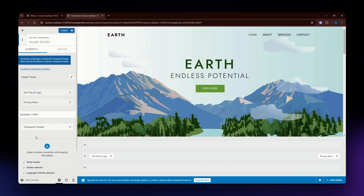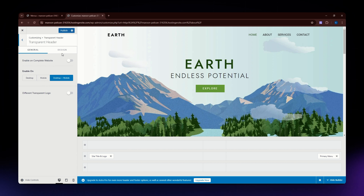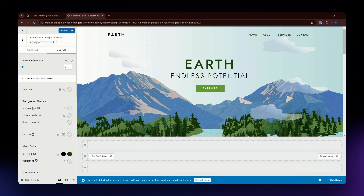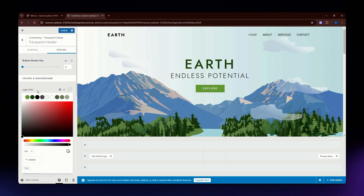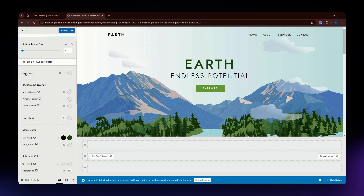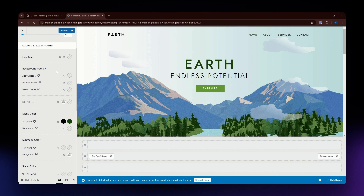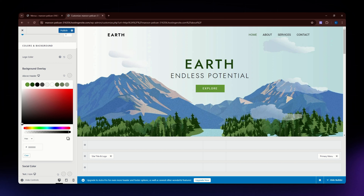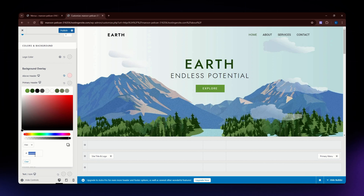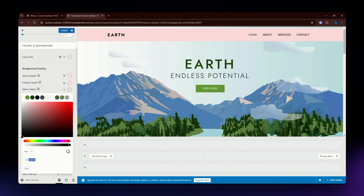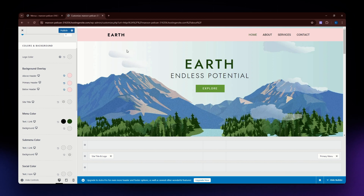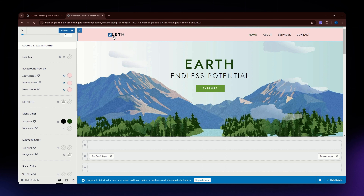Let's go back to the Header Builder. Under the header types, you can see it says Transparent Header, which is what I'm using for my website. Now go to the Design section. If you want to change the background color of your header, go to this section. I'm going to use a pinkish color, set it, copy the color code, and paste it into the other color fields to match them. As you can see, the background color of my header is now pink.